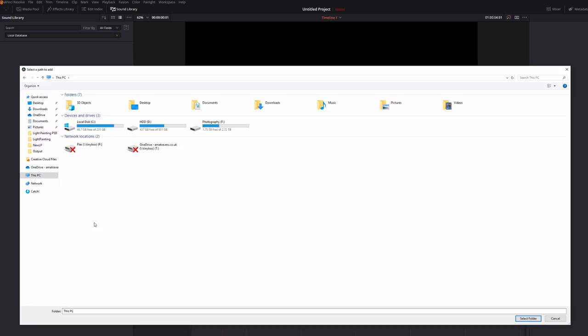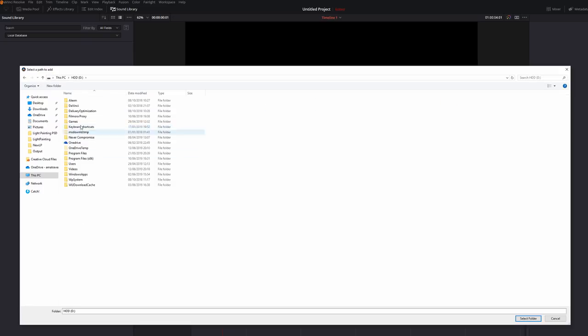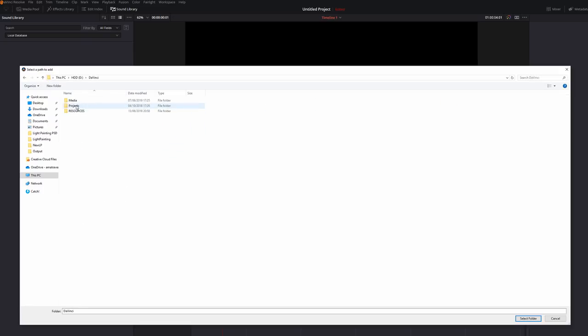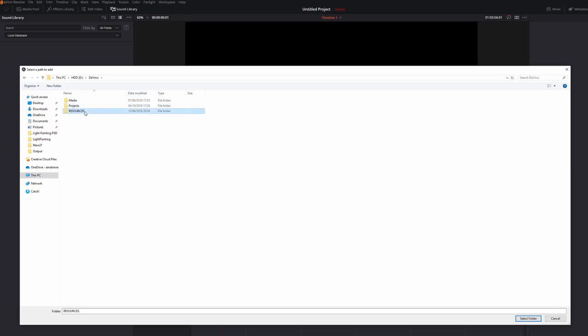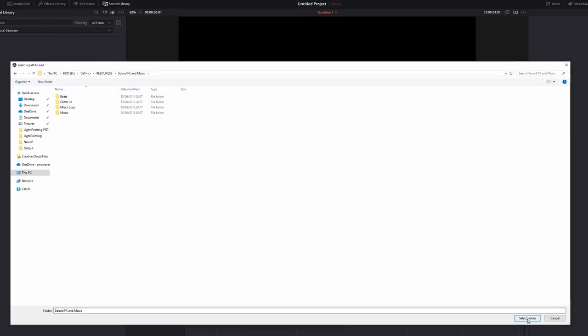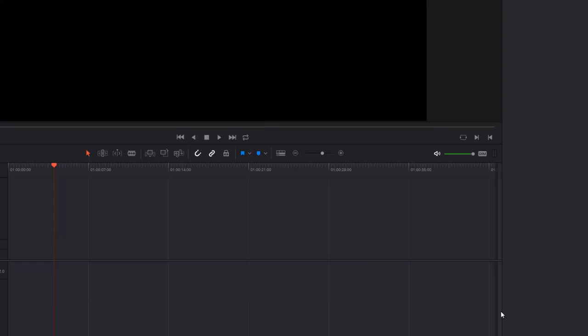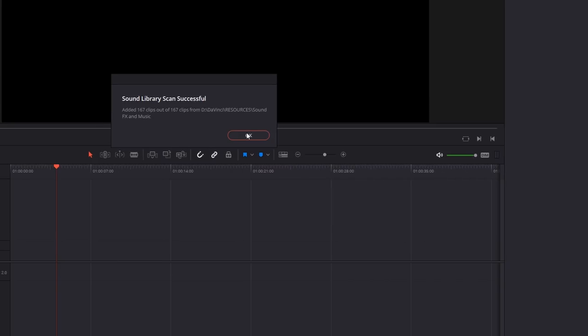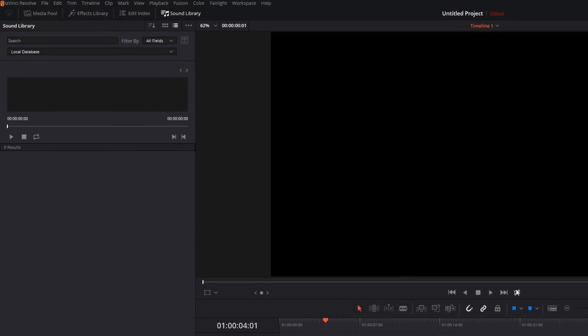Now I need to browse to that location. So I'm going to go to D, DaVinci, Resources, Sound Effects and Music. Now I don't need to click any of these folders because I need the root of this folder. So I'm just going to hit Select and it's going to scan everything in that folder and it's telling me there's 167 clips have been added to my sound library. So I'm clicking OK and now we get this screen appear.